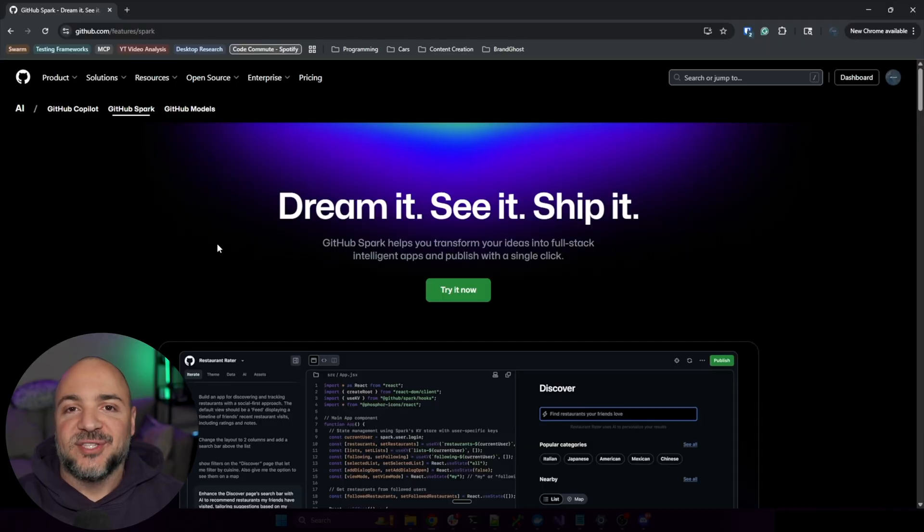In this video we're going to be checking out GitHub Spark to see if it's able to put together an application for us with just a simple prompt. Let's see what we can come up with.